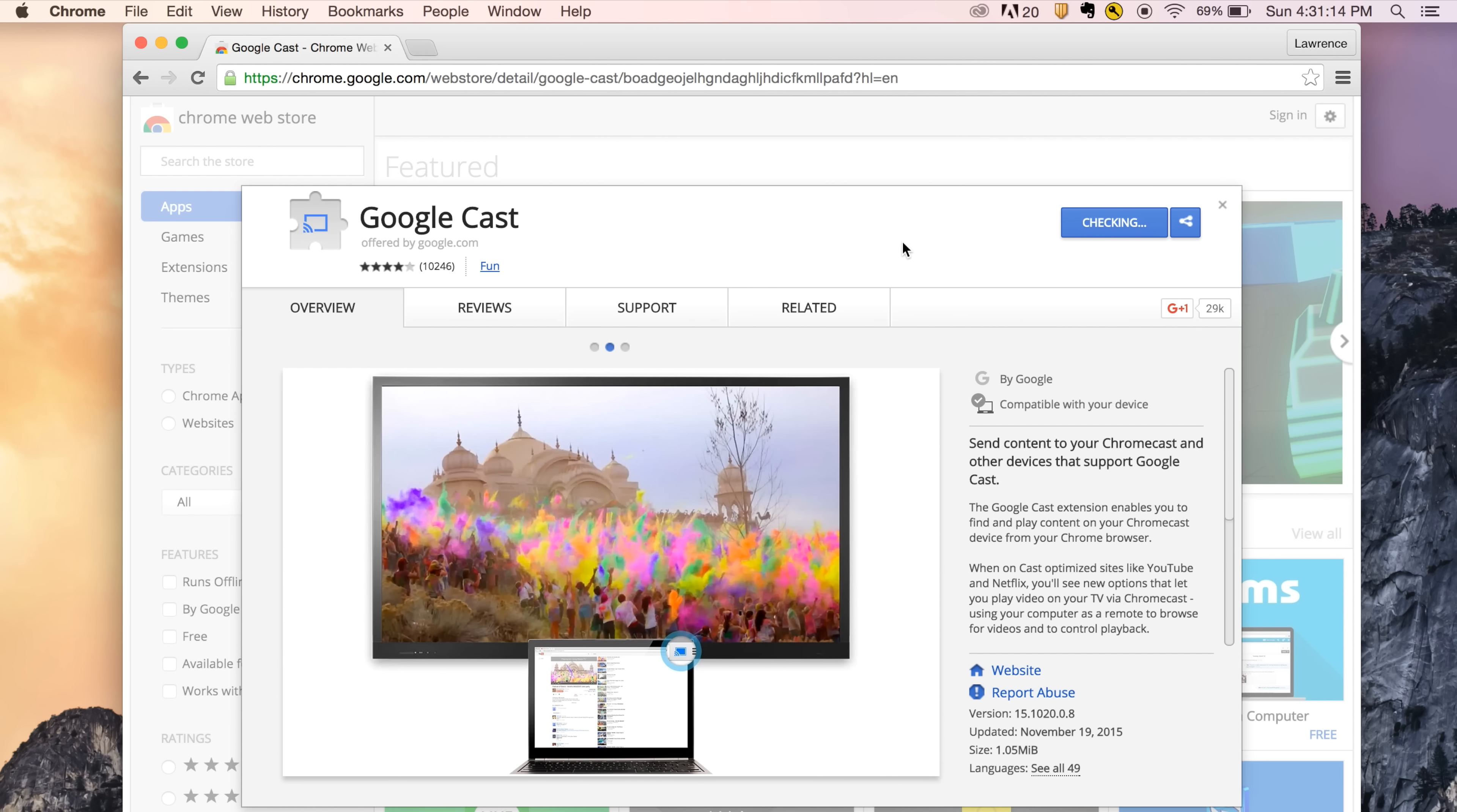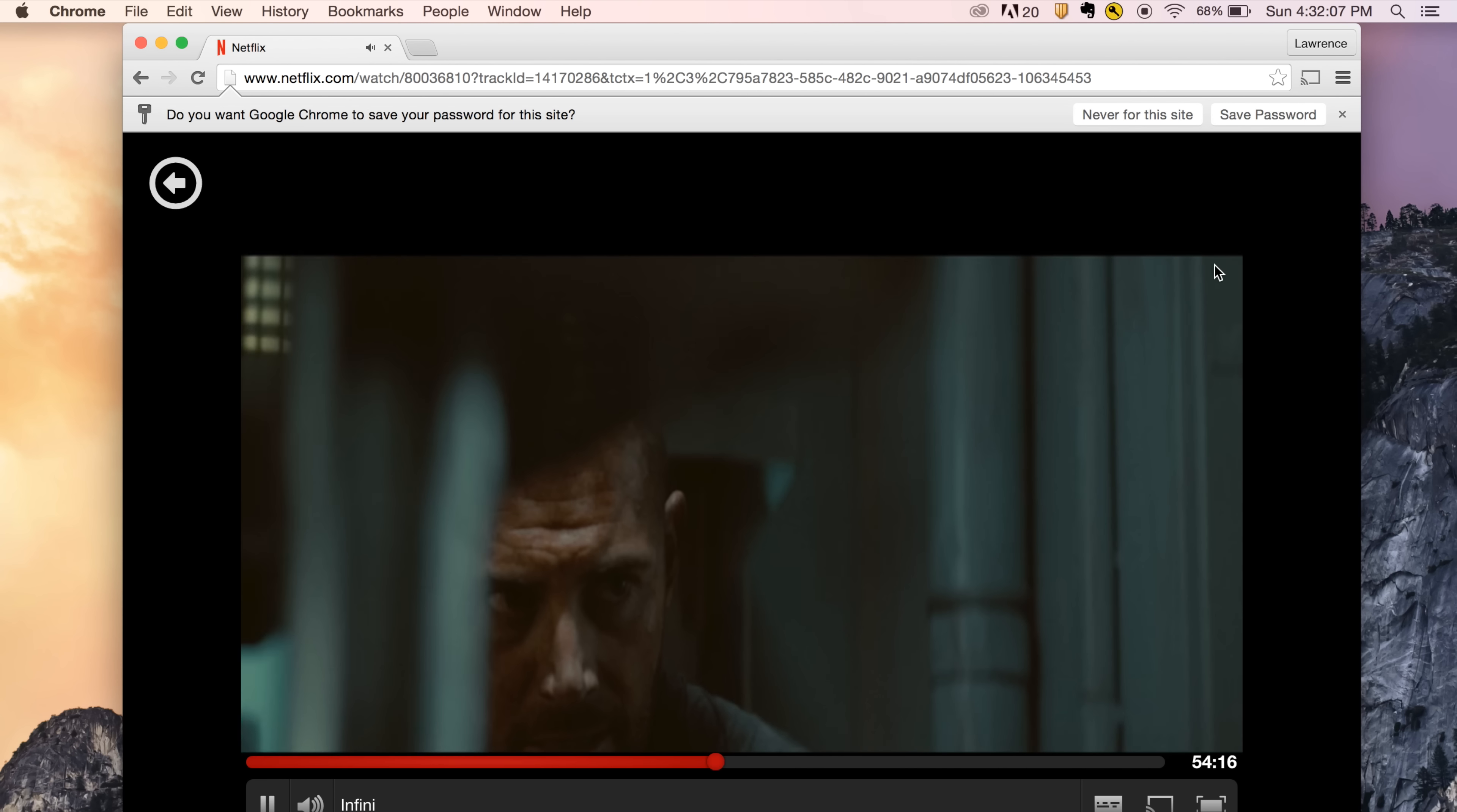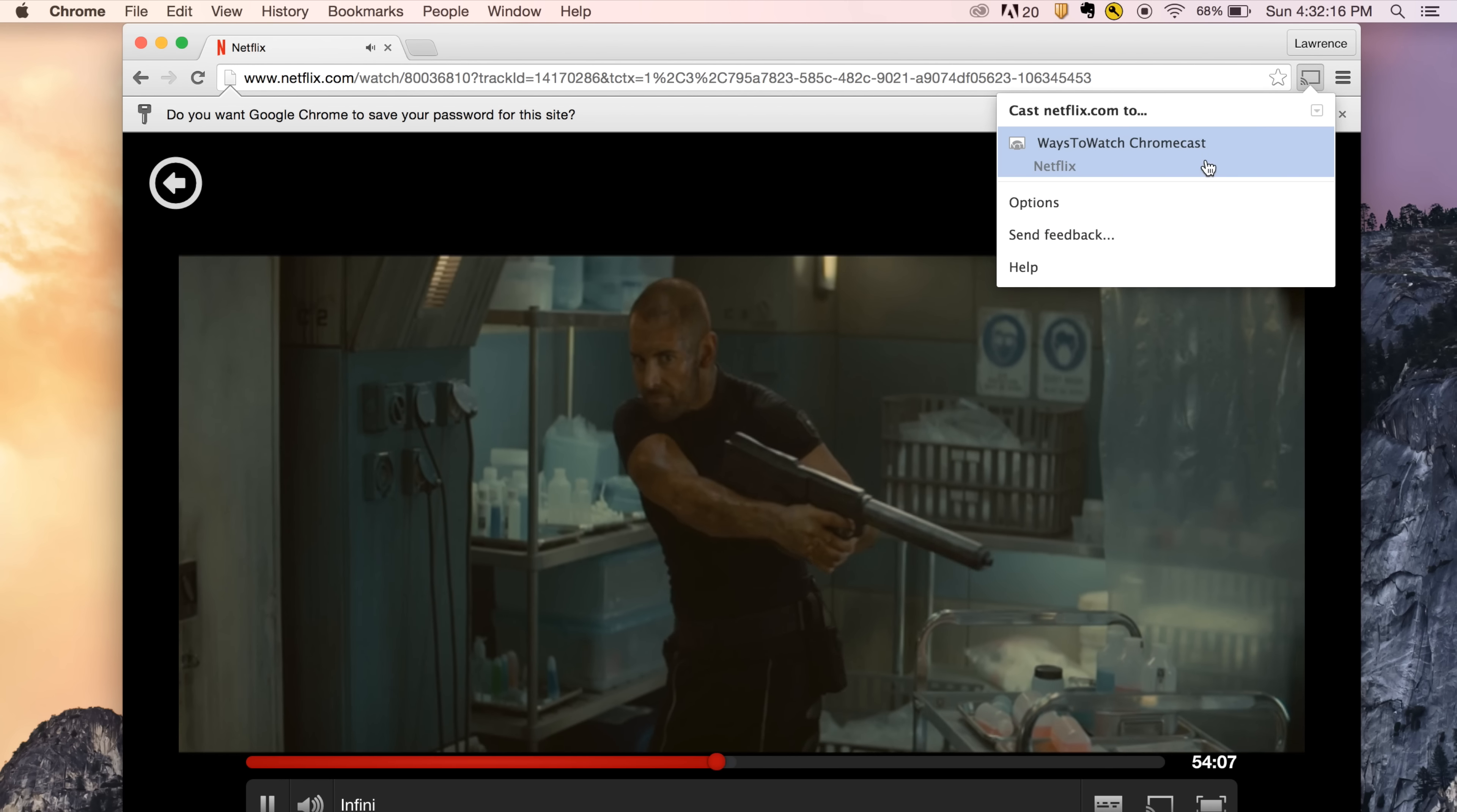Now you are fully ready to cast from your MacBook to your television. Let's try Netflix. I like Infini - for a movie that never made it to the theaters, it's pretty good sci-fi. Now to cast, click the cast icon on the top right and choose your Chromecast device.